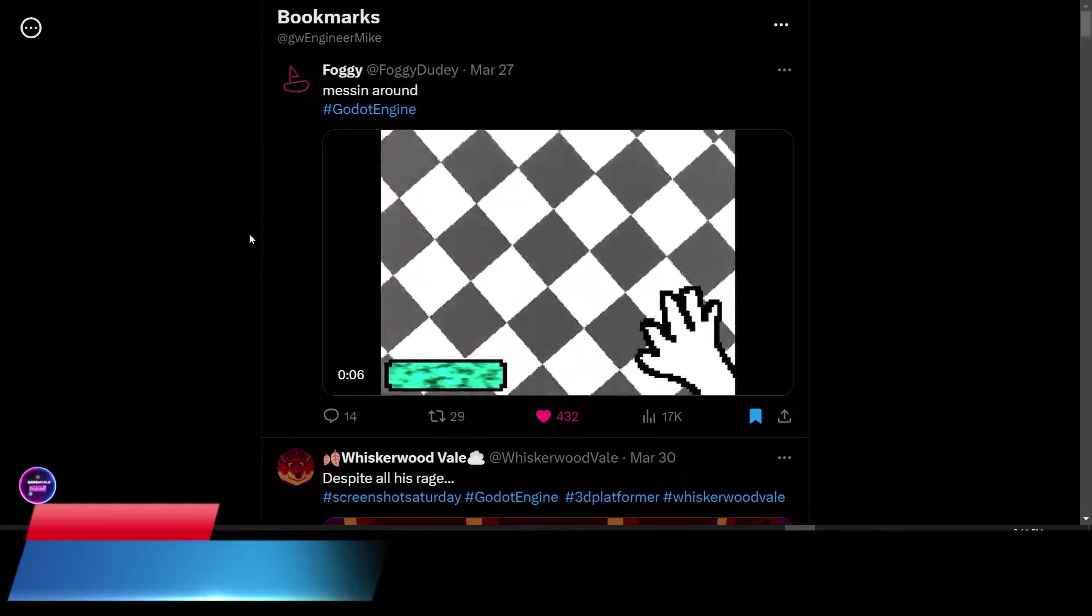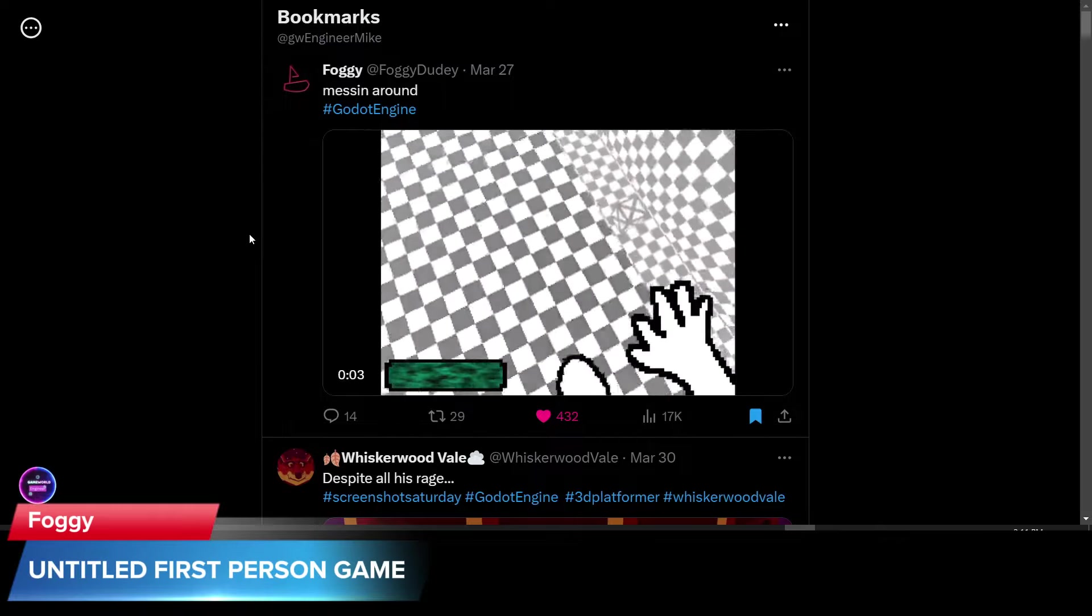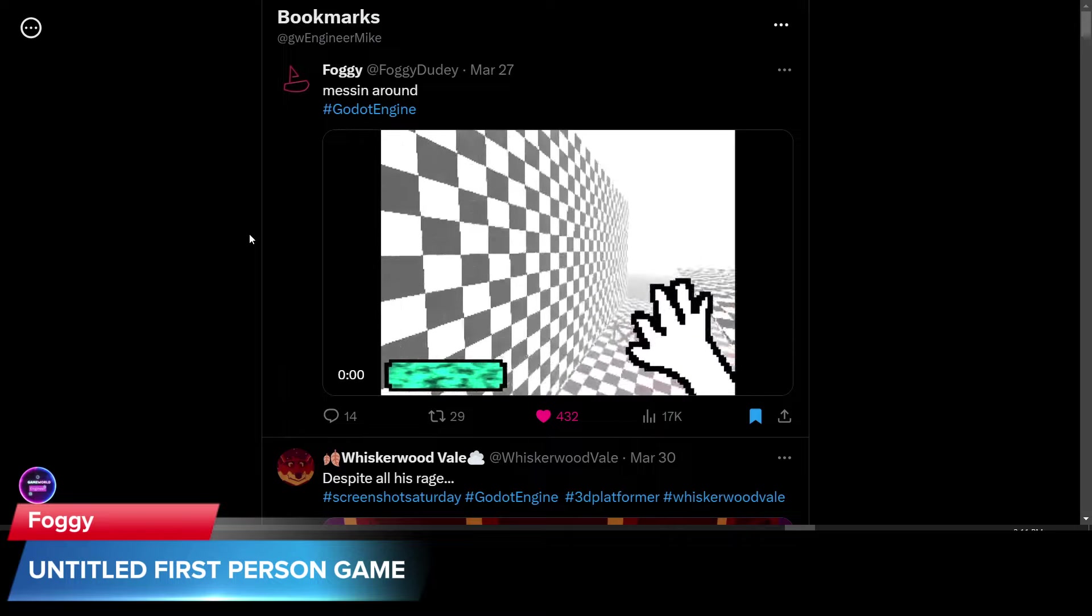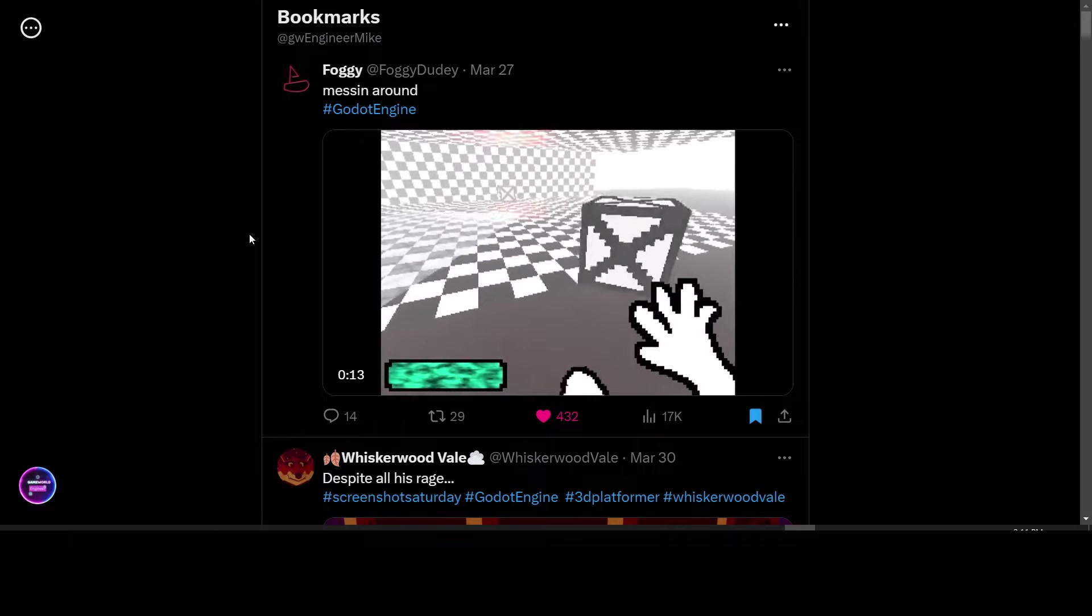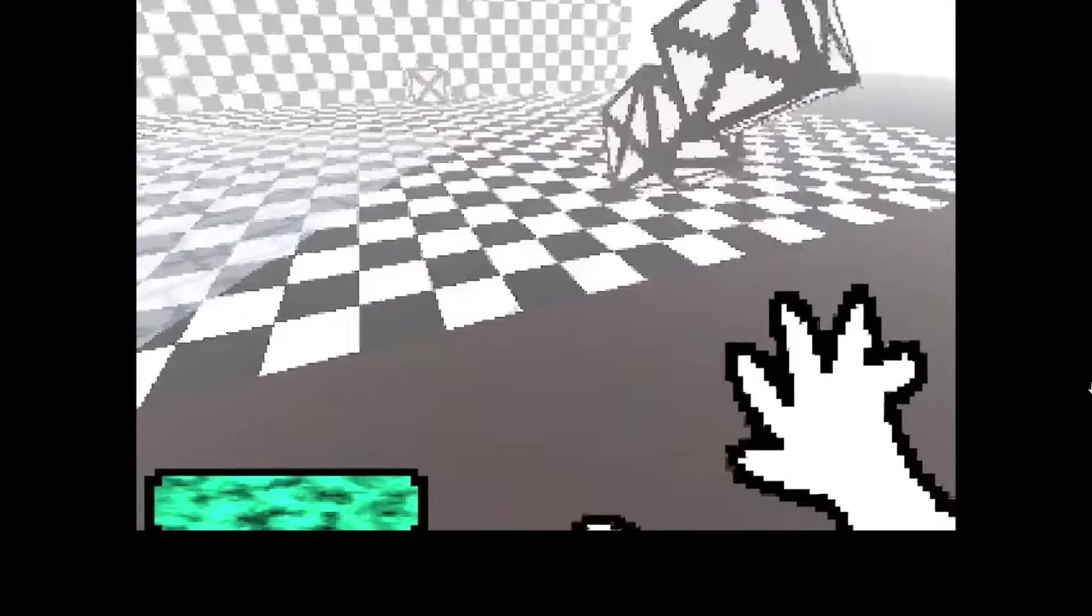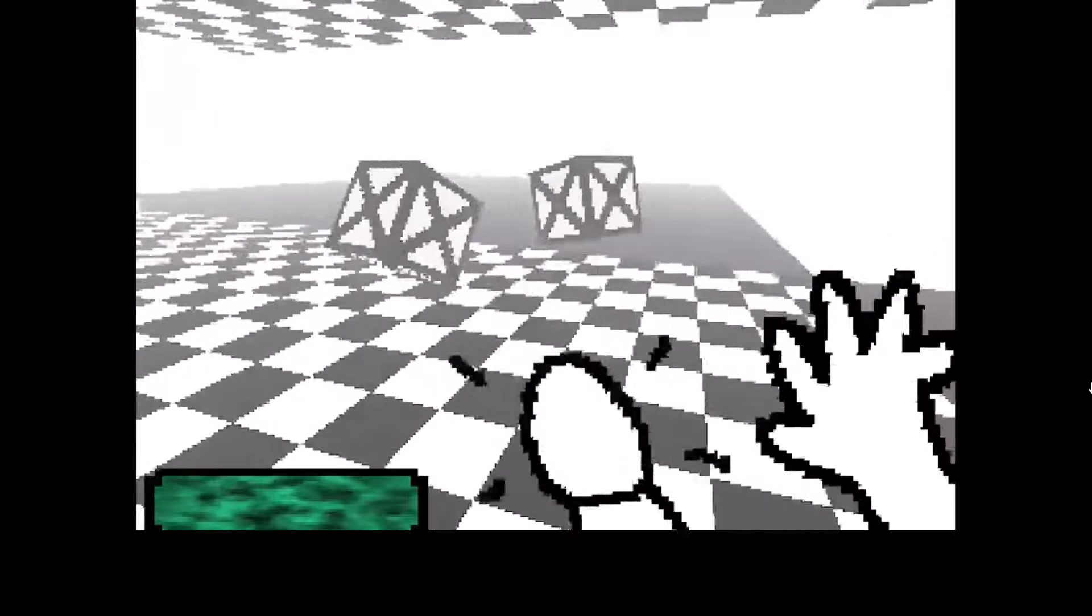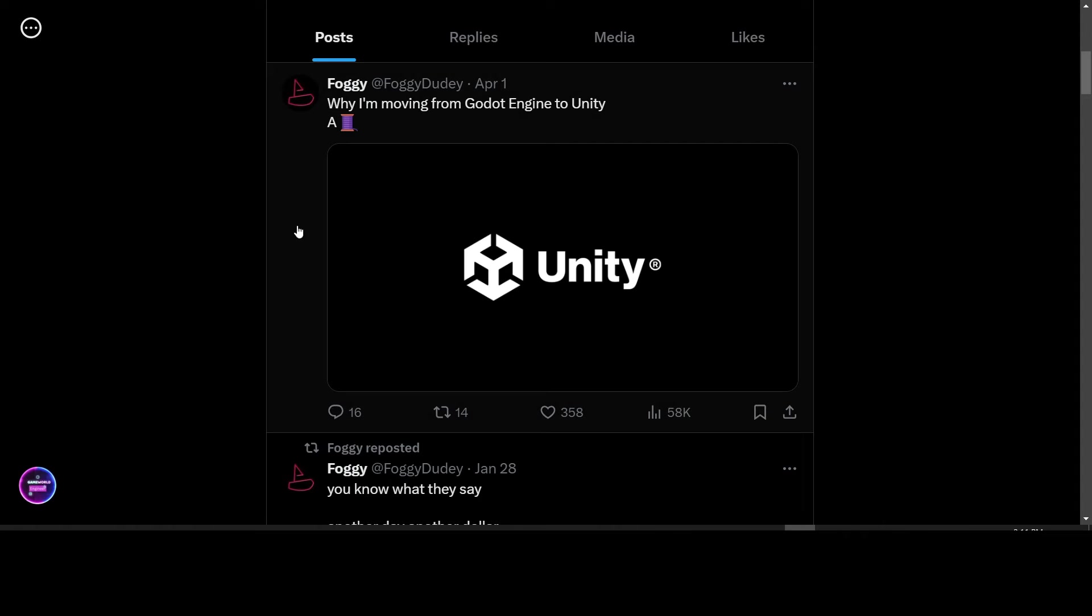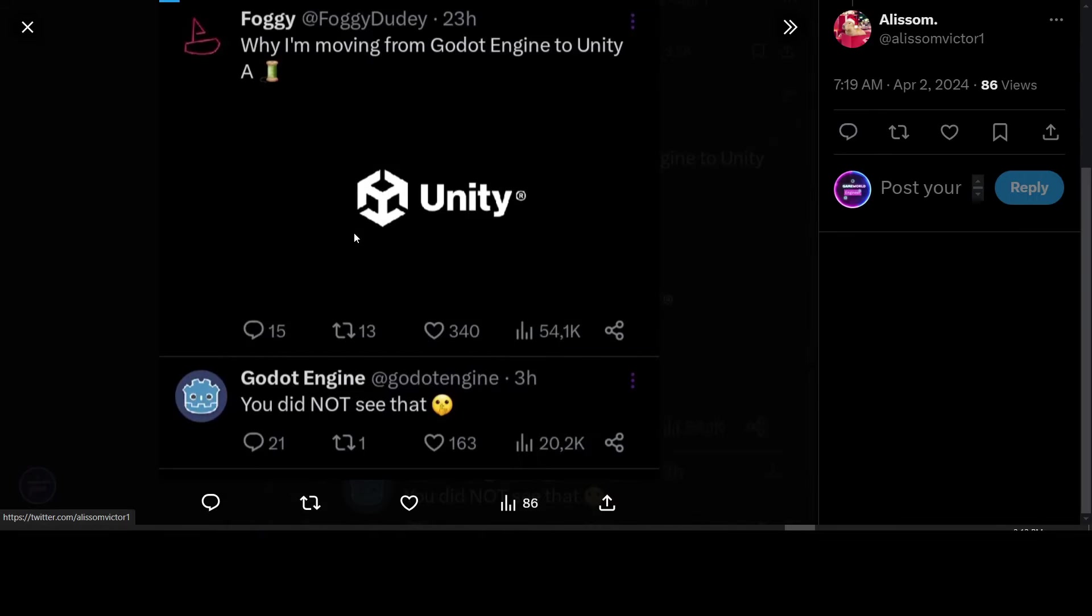Foggy is just messing around in Godot Engine. Looks like he's working on a kick, first-person kicking game. It looks like a hand-drawn style. You can kick around objects in the environment. Looks like a very early prototype of this game right now. Foggy also posted this on April 1st why he's moving from Godot Engine to Unity. A thread. Godot Engine retweeted, you did not see that. This is an April Fool's joke.